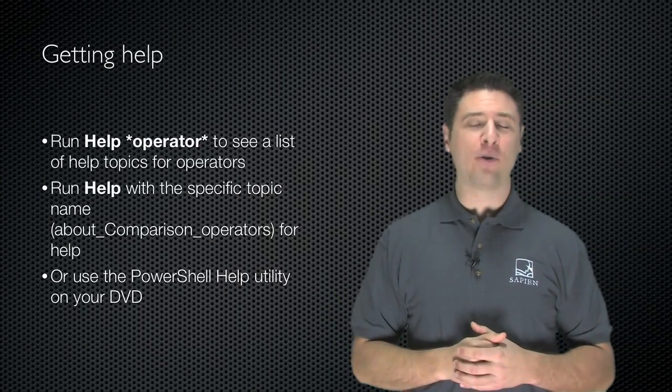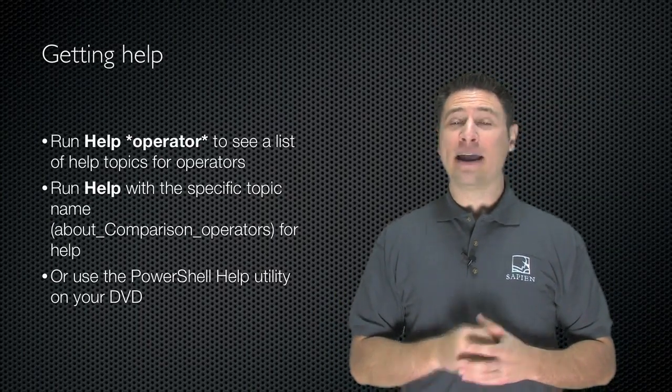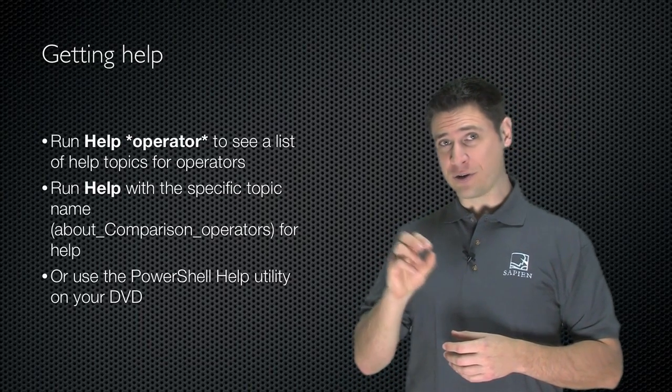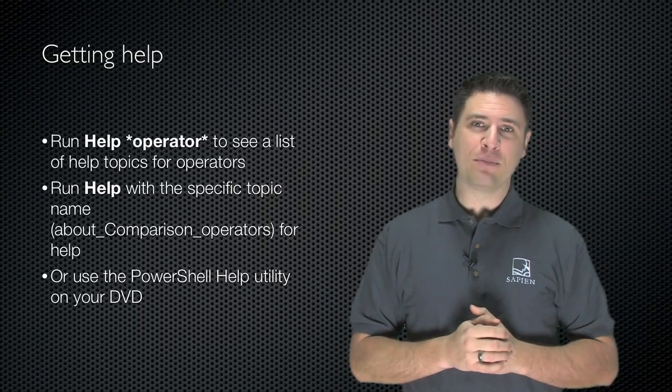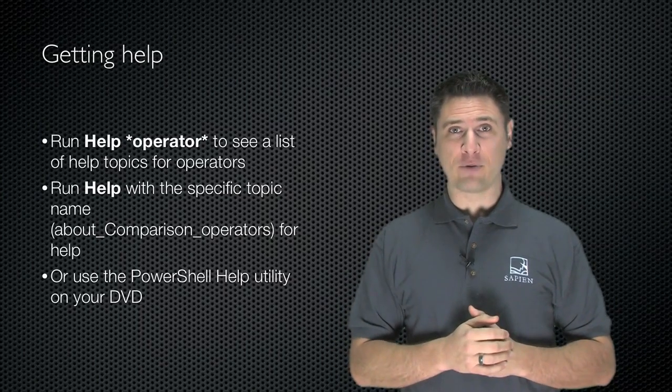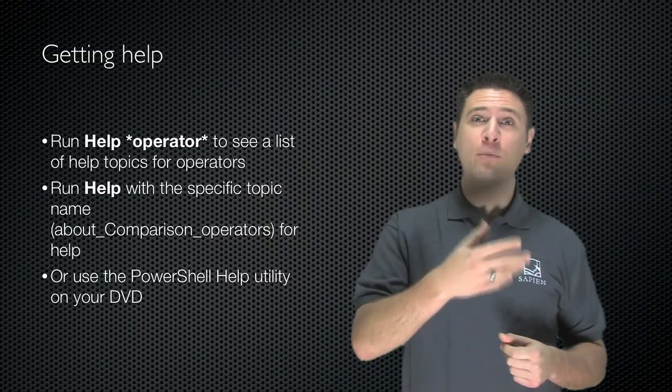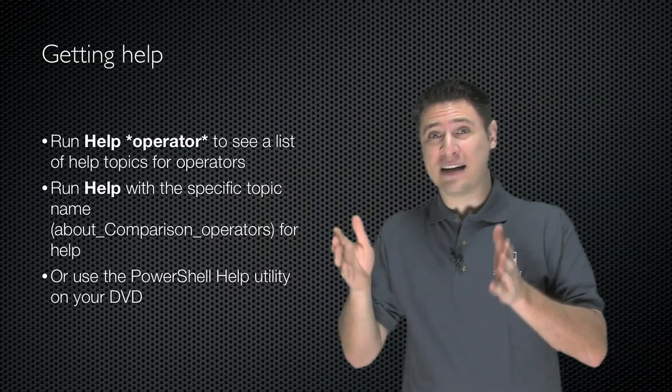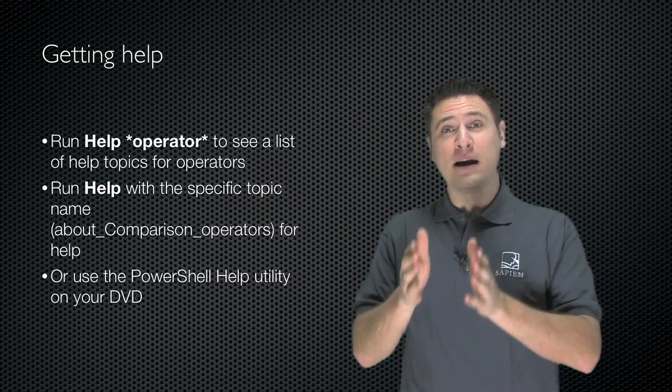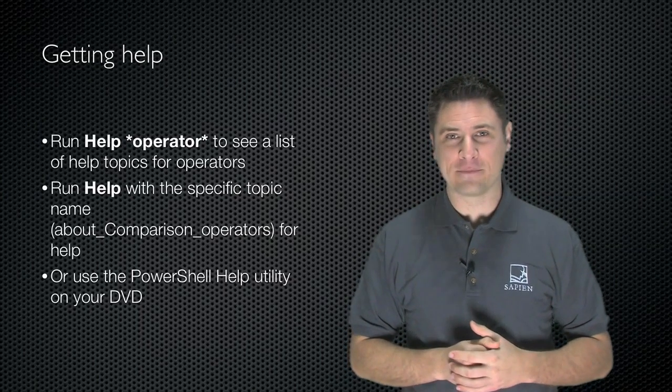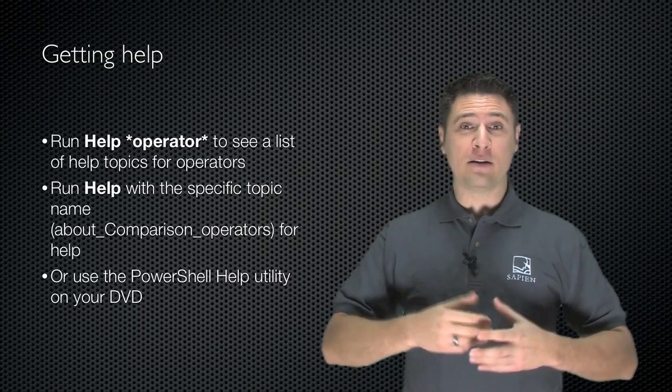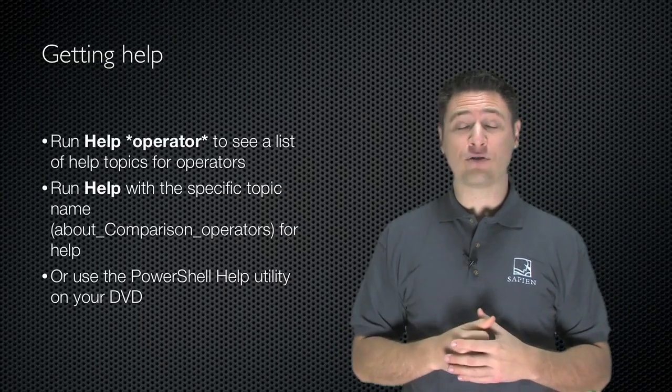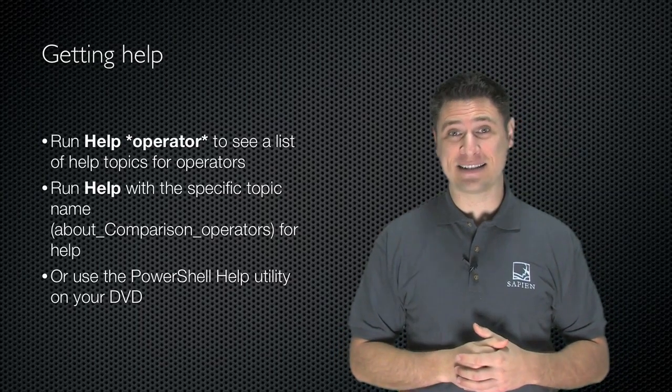You can get more help on all of these operators. Run help star operator star to see a list of help topics available for the different types of operators. And then you run help with the specific topic name, such as about comparison operators, for help on that. You can also look in the PowerShell help utility. It's a graphical utility. It's included right on this disk.